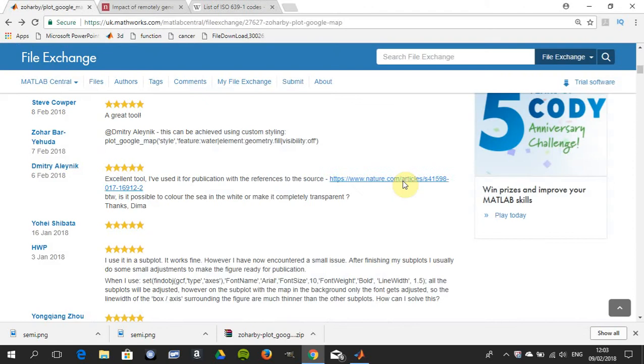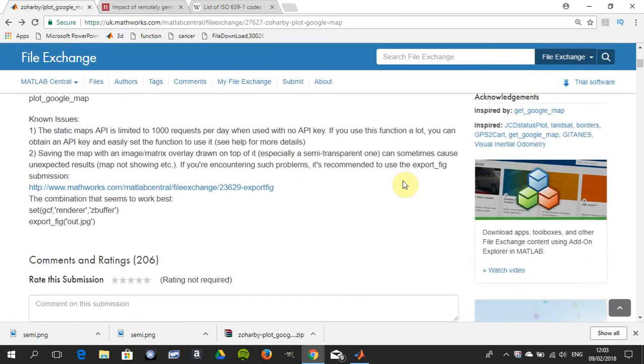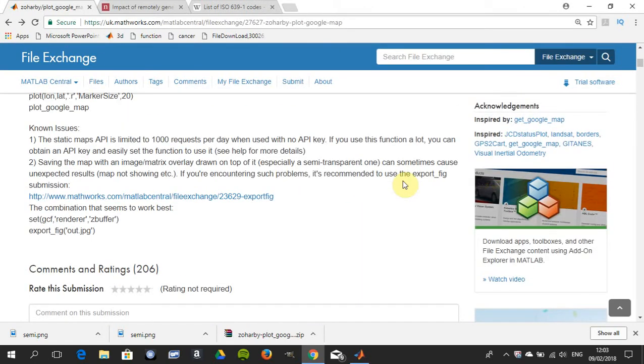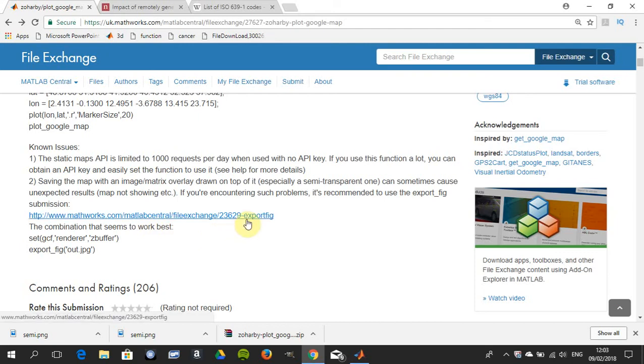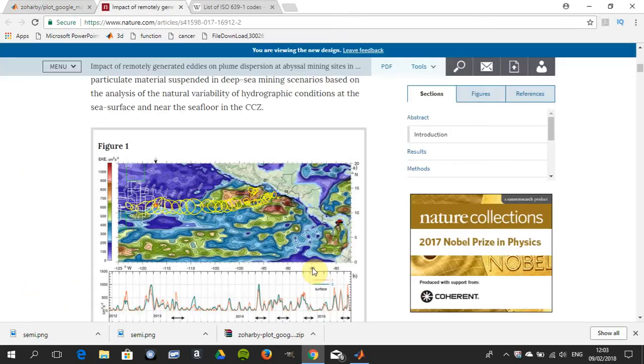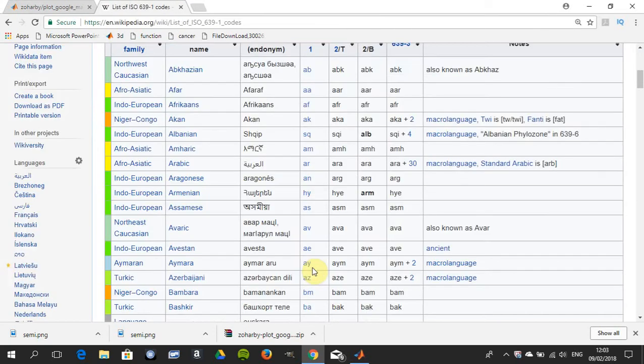Just one other thing before I go: if you're doing very high quality and you're overlaying one figure on top of the other, you may need this other piece of code available on MATLAB Central File Exchange. That's export_fig, but you can play around with that.